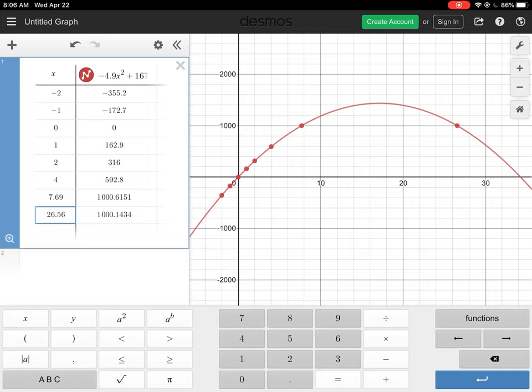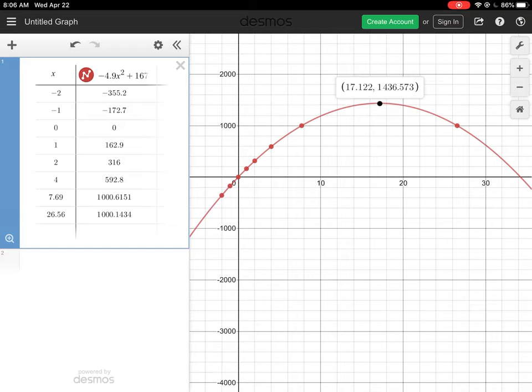Part C asks for the time to maximum height, and part D asks for the maximum height. On Desmos, if you click anywhere near the top of the curve, it will automatically find the maximum for you. The maximum time is 17.12 seconds, and the maximum height is 1436 meters — you get both values from that single point.